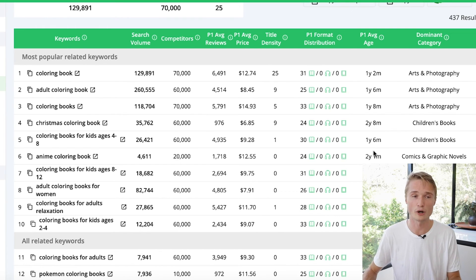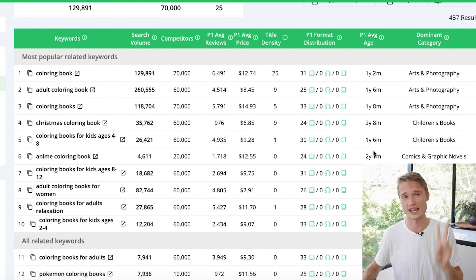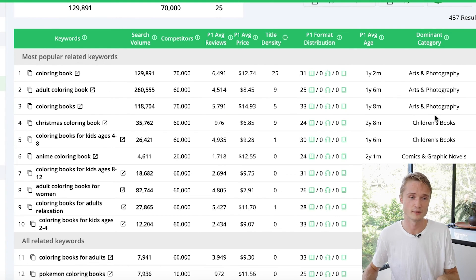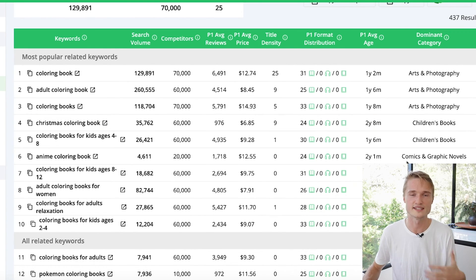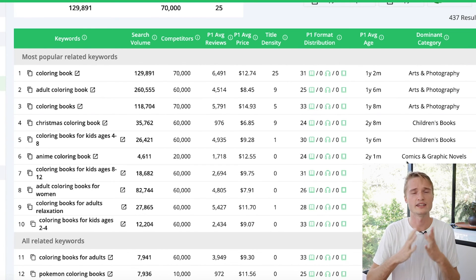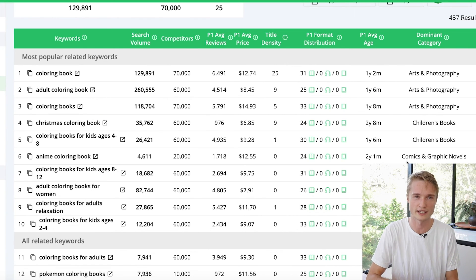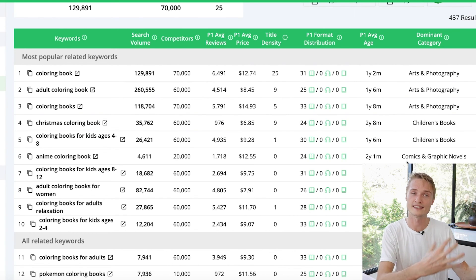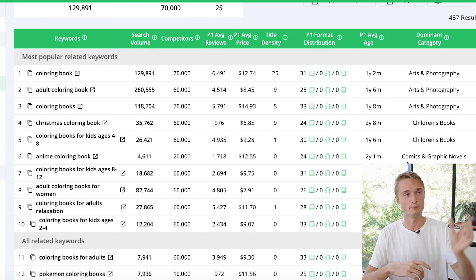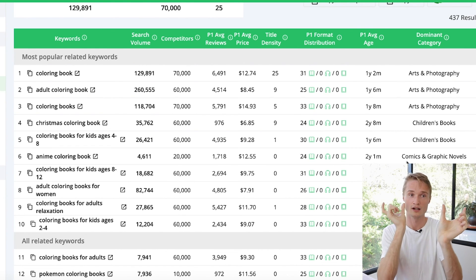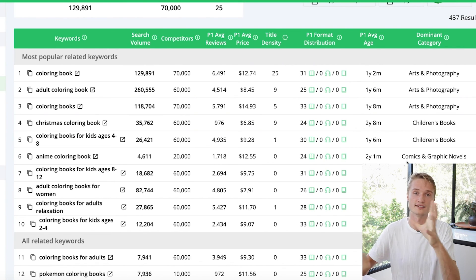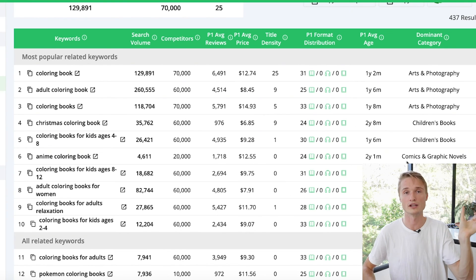The last column we have is the dominant category — what is the dominant level two category for each of these keywords? Here we're seeing a mix of arts and photography, children's books, and interestingly for anime we see comics and graphic novels. This is most helpful when you're exploring a keyword or niche you're not that familiar with, as it can tell you which main level two categories the books ranking on page one belong to. Level two category means books would be level one, and then the next level branch — arts and photography, children's books — are level two.